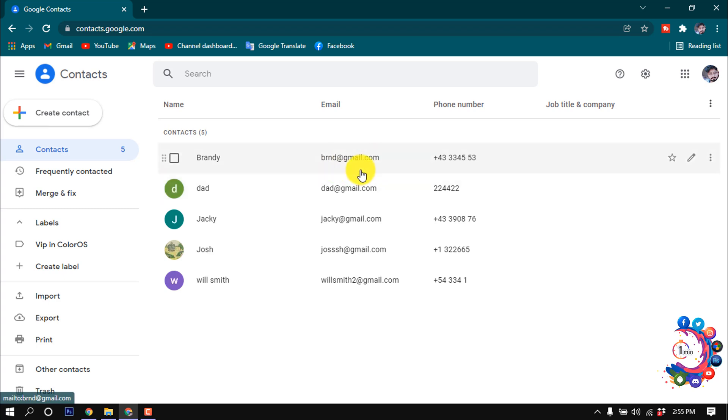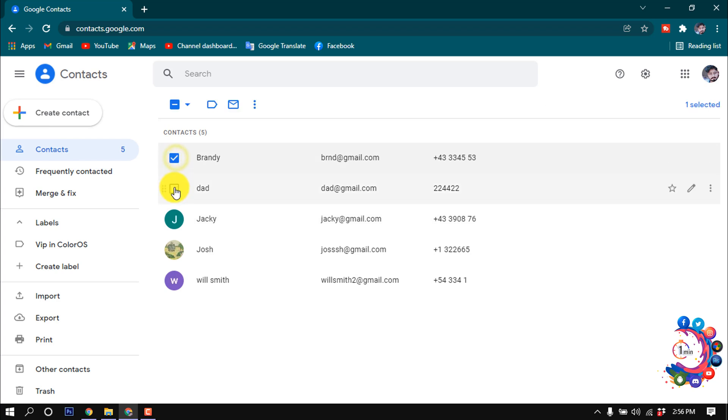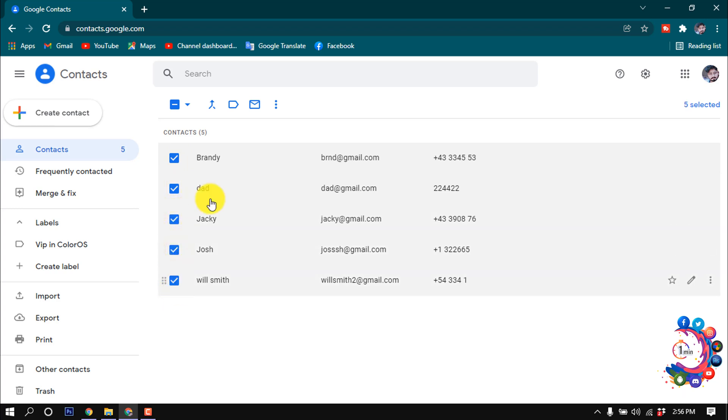Without Gmail account you can't create group email. So after creating contacts, now select those contacts you want to create group. I'm selecting these five contacts from here. After selecting the contacts, then click on this manage labels icon.